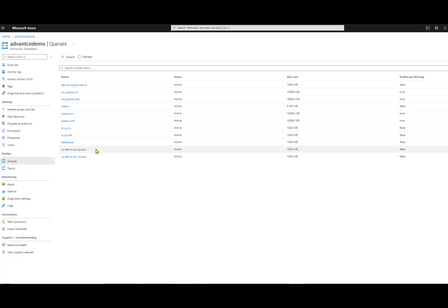Hi. For today's video, I'll be showing you the integration capabilities of the Advanco Azure Adapter with the Azure Service Bus. The Service Bus allows us to queue messages until the receiving application can process them. In this scenario, we'll be sending data from SAP to Azure.